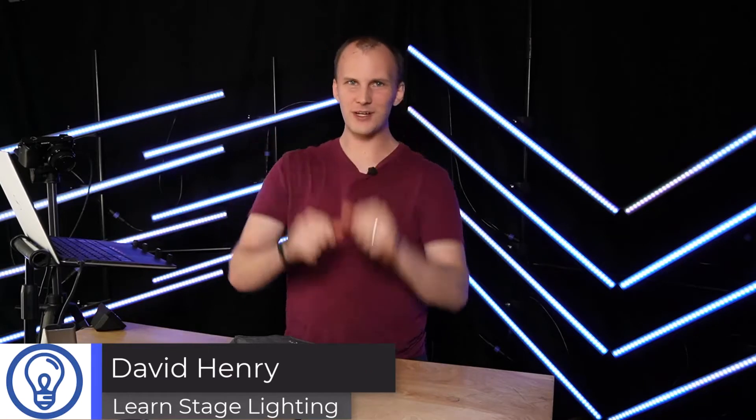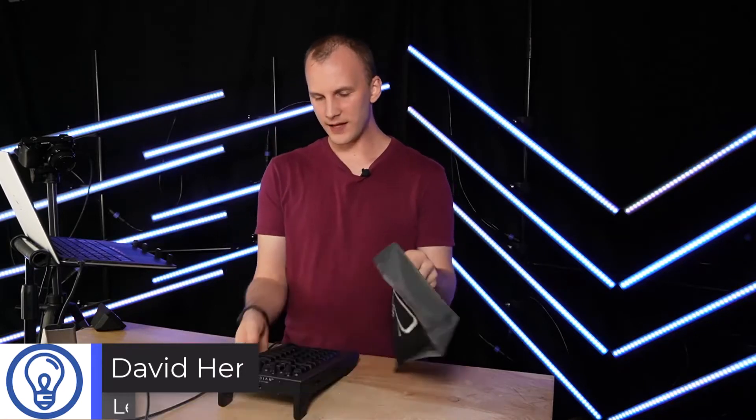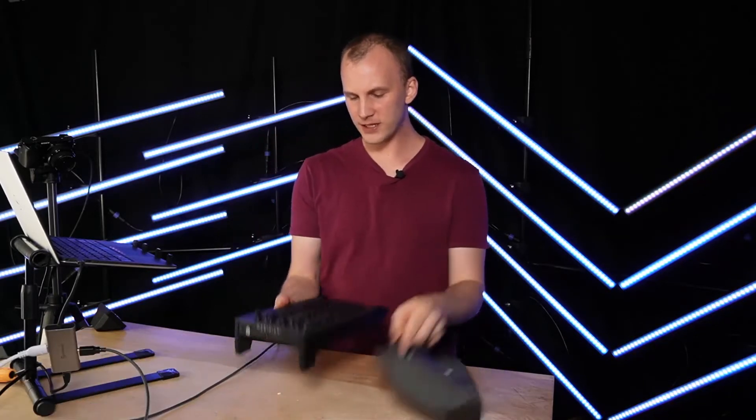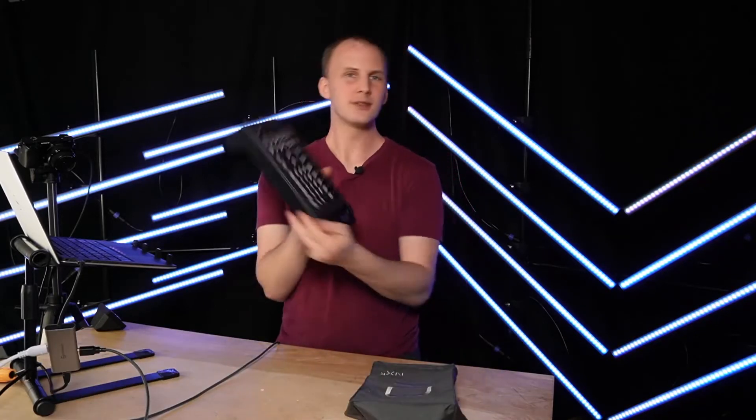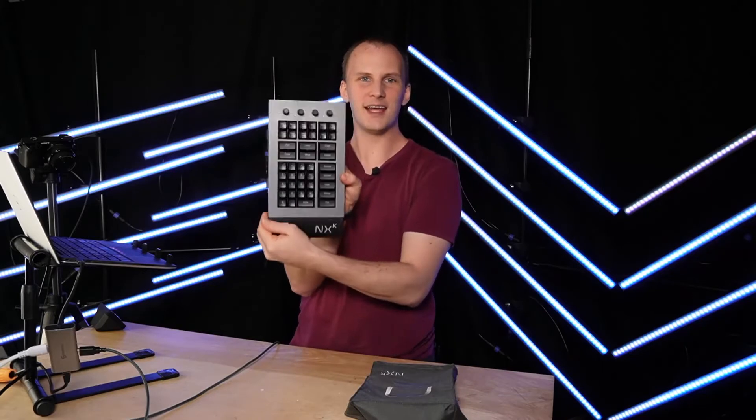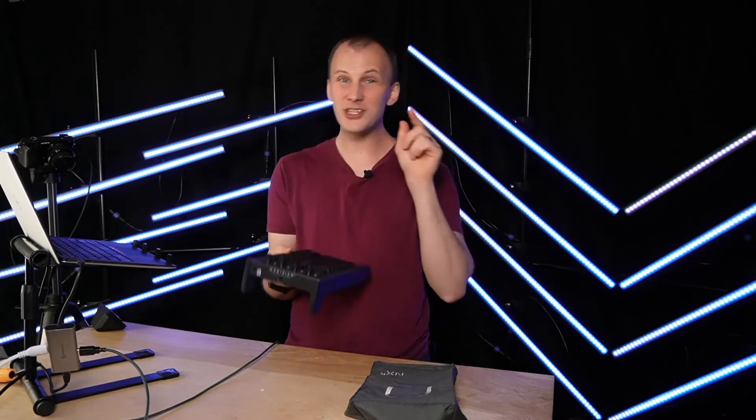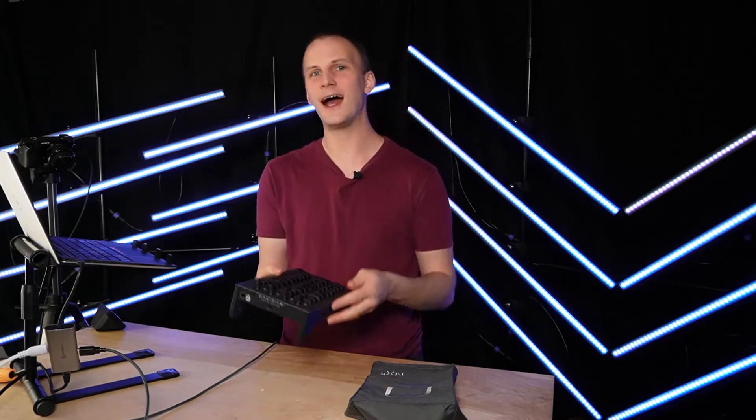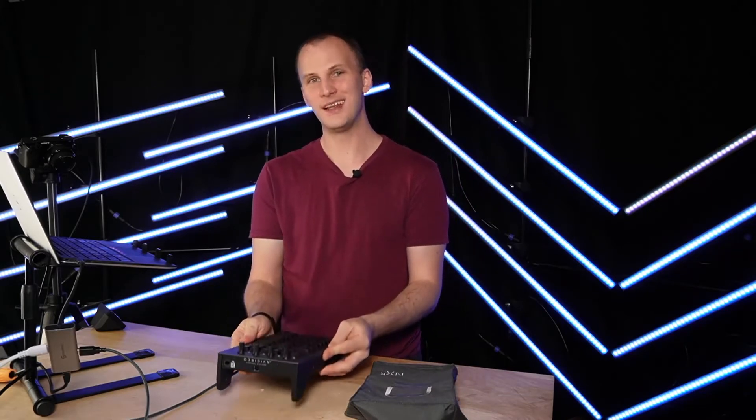Hi friends, David here from Learn Stage Lighting, and today this is going to be fun guys. This is going to be so much fun. We've got the brand spanking new at this time Onyx NXK, and I'm going to show you how to use it inside Onyx. Let's dive in.